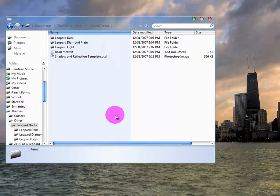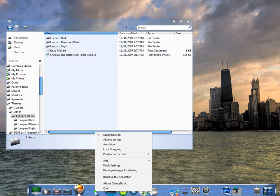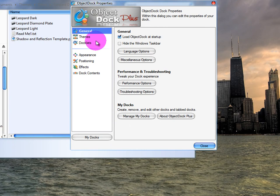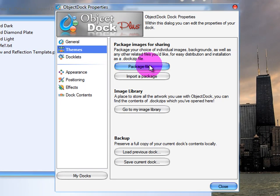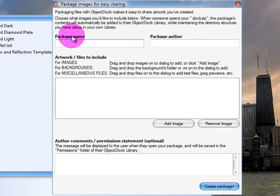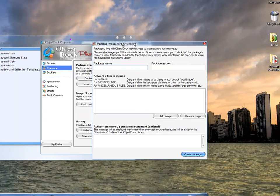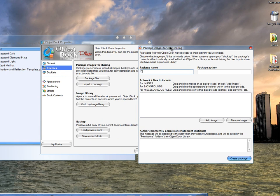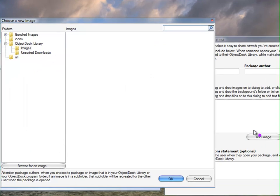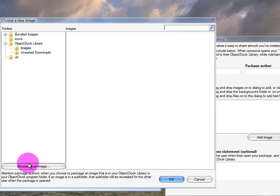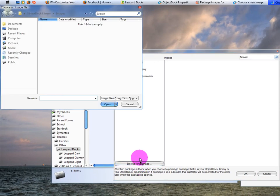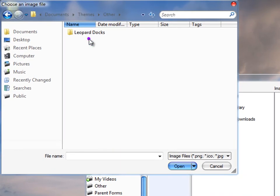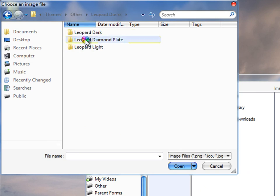Right-click on your dock somewhere in between the icons and go to Dock Settings, then Themes. You want to do Package Files and create your own package from the files they gave you. I'm going to call this one 'Diamond Plate.' Click Add Image, then Browse for an Image, and navigate to your Themes folder — Other, Leopard Docs — and select the Diamond Plate folder.